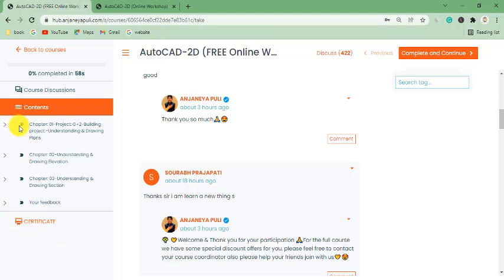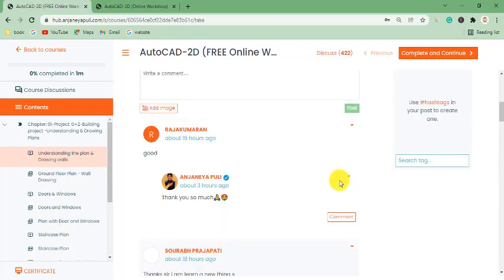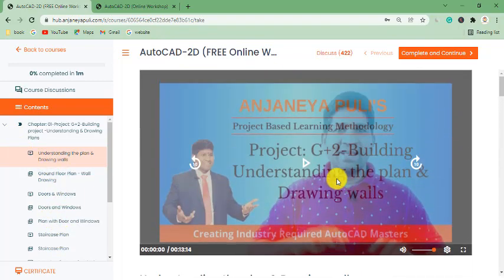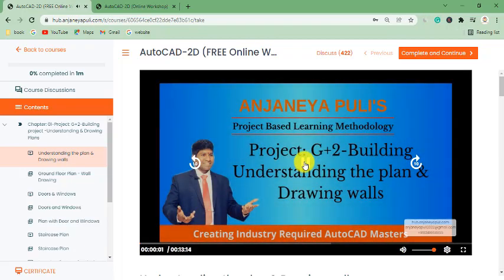Let me show you how to watch the pre-recorded sessions. These are the 3 chapters. Let me expand Chapter 1 — you can see there are a series of videos with PDF files. Let me click on a video, scroll up, and you can see the video here. Let me play it — it will start playing.